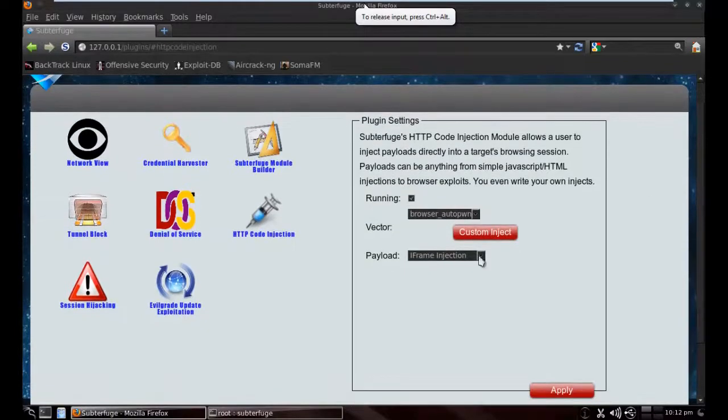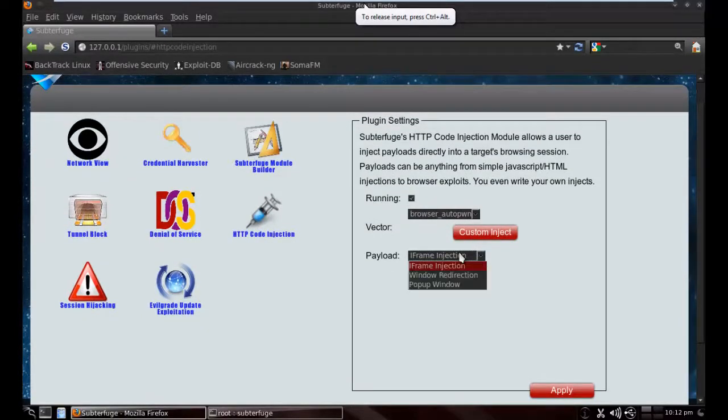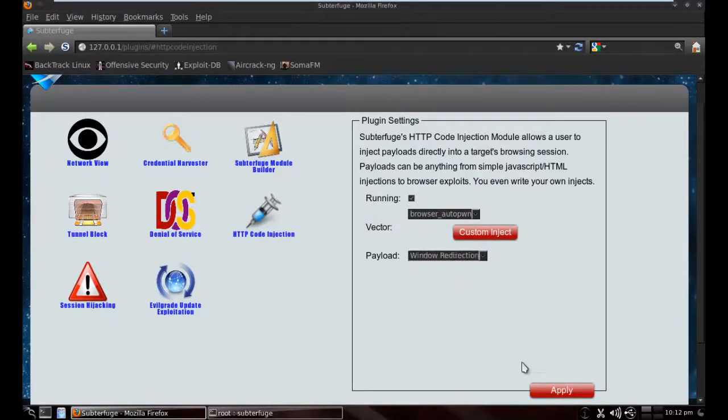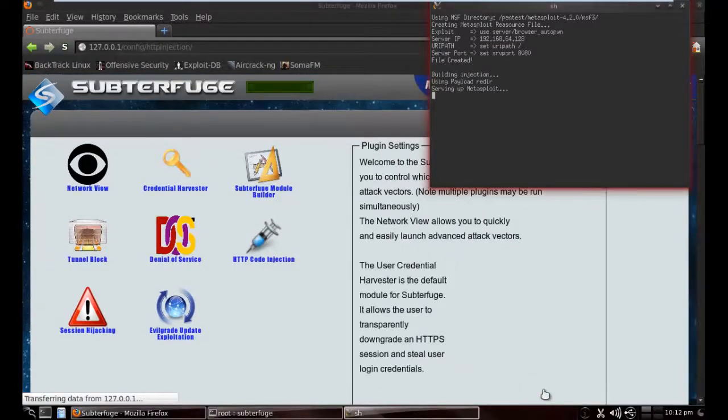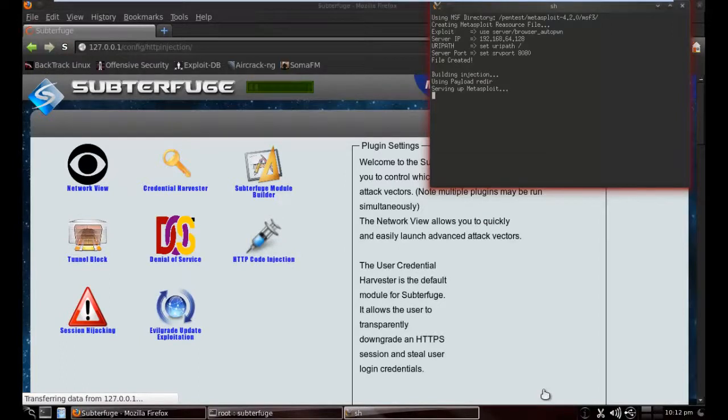You can use your own custom injection. I am going with the payload Windows reverse connection. Now it's connecting with Metasploit, finding exploits for the target machine.